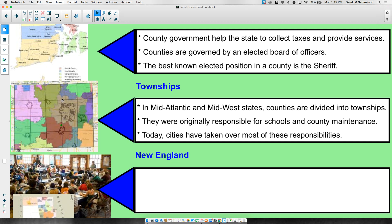Townships tend to measure six miles by six miles — six miles tall, six miles wide. Originally, they were created to help county maintenance and to provide schools. Within this six-by-six area, one square mile, usually near the center, is reserved for government buildings and a school, guaranteeing each township has education available. Today, as cities expand and grow, the townships surrounding them are starting to shrink.